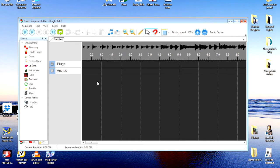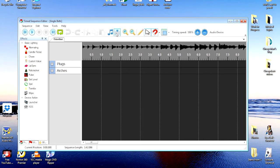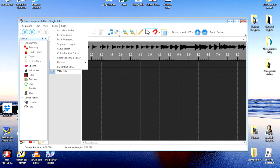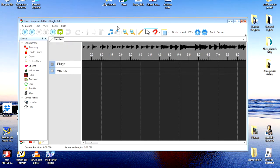We'll go up here. Now, this symbol here is Mark Manager, and this one is Associate Audio. So you can also go over to the tools, go to Mark Manager, but it's right here on the menu bar, so we'll just open it up.